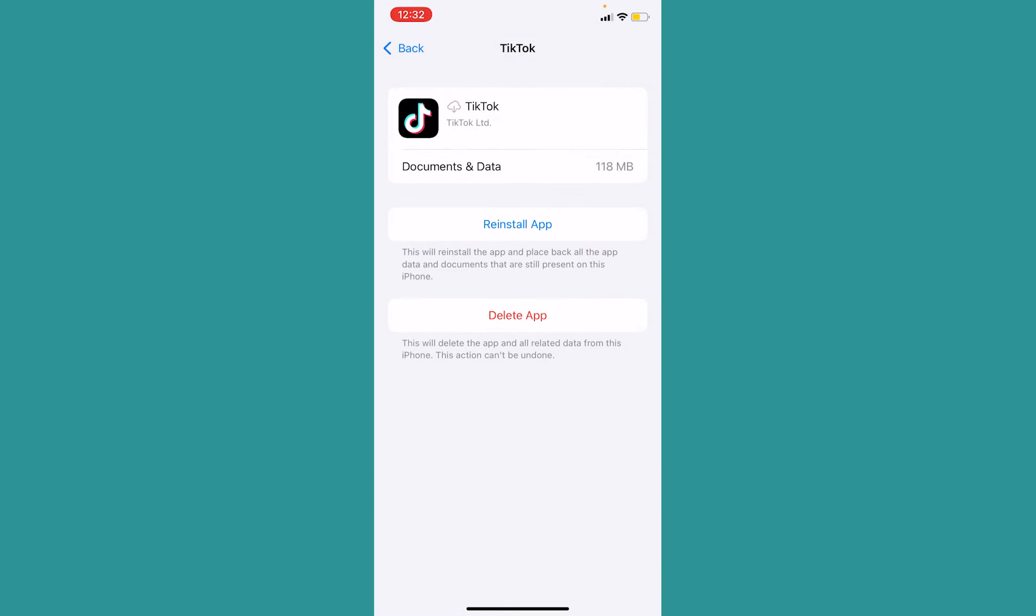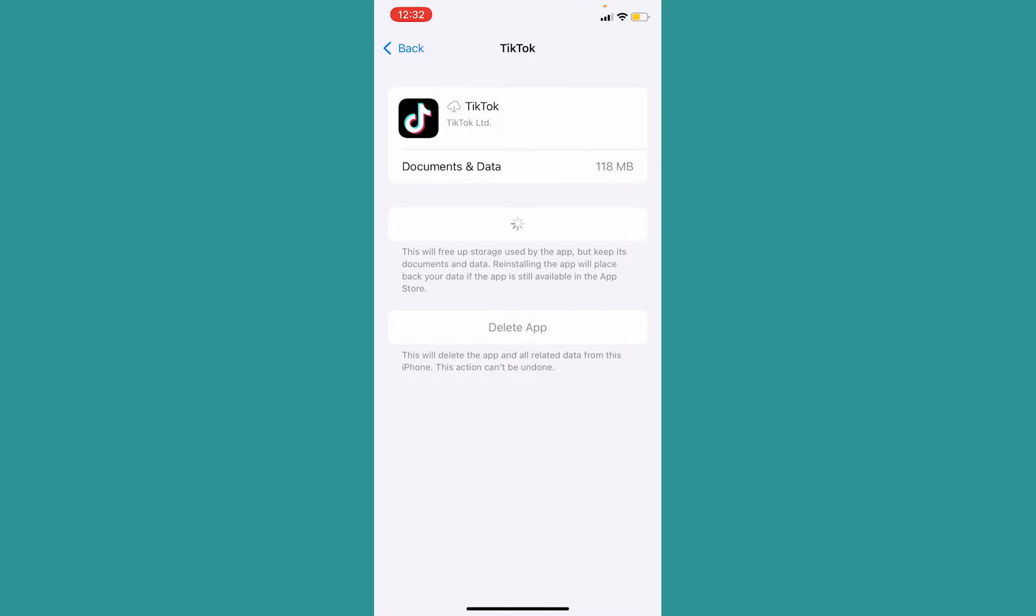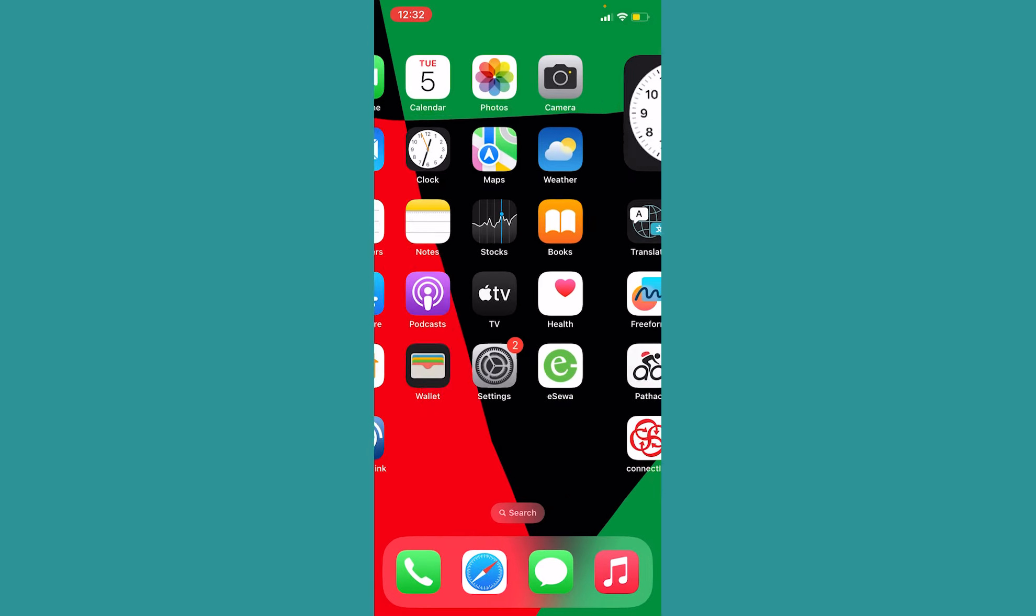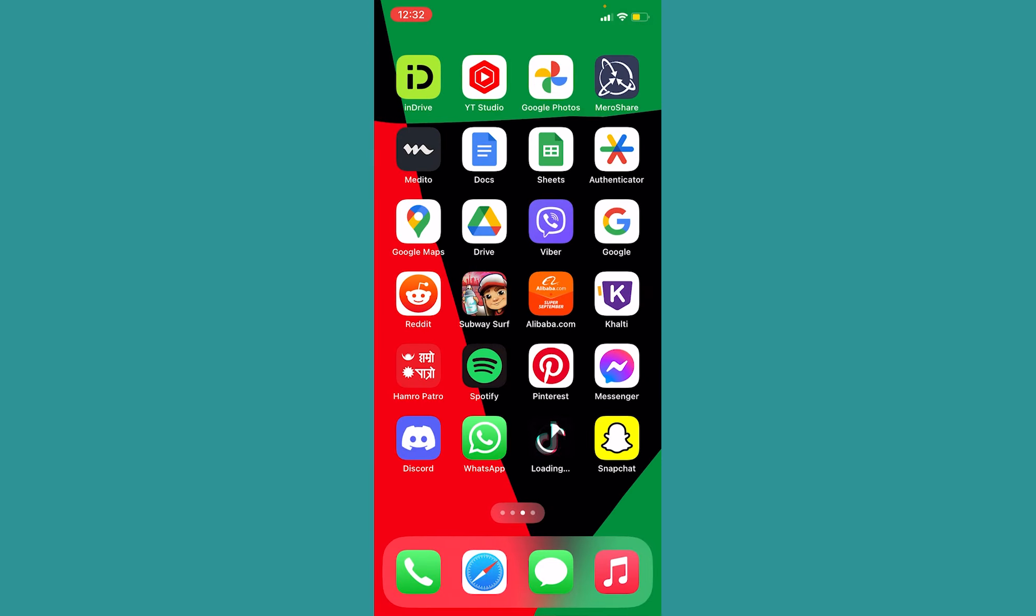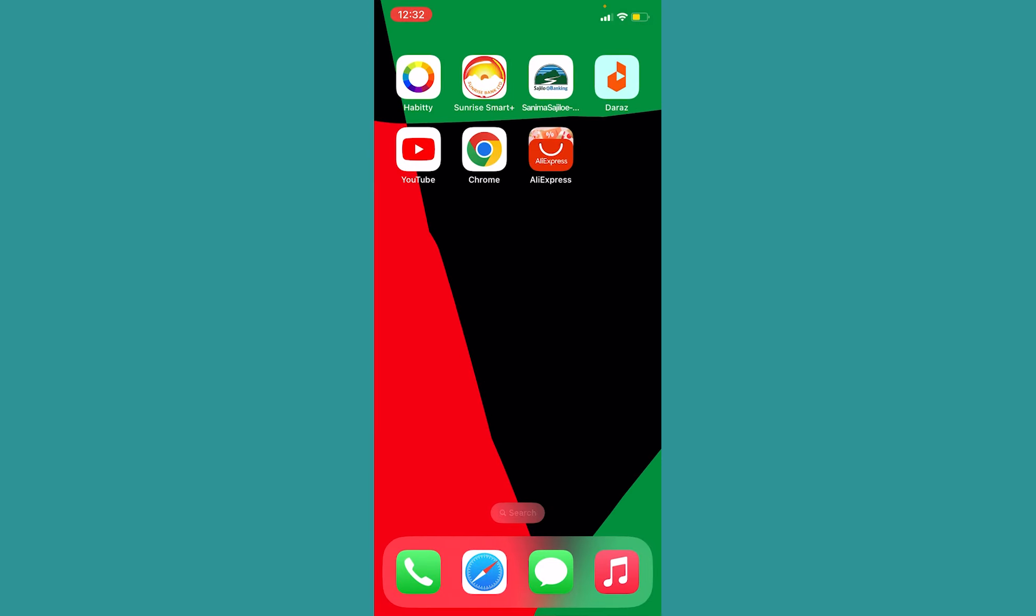Once it's offloaded, click on reinstall app and TikTok will start to reinstall. Once the reinstallation process is complete, open TikTok. Your problem should be fixed. If it's still not fixed, then just delete your TikTok app and reinstall it again. It should be fixed.